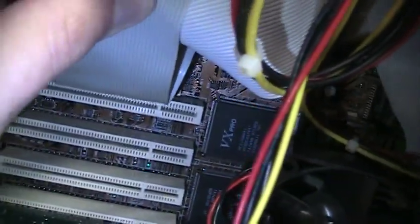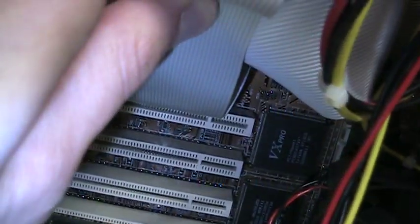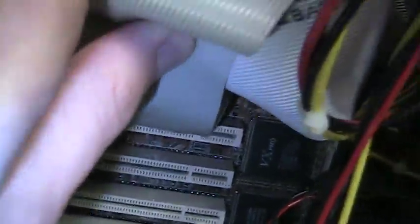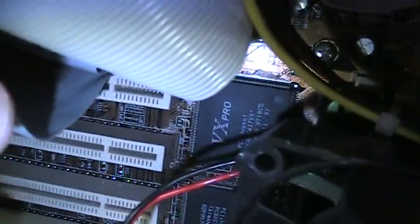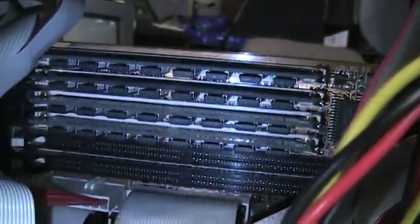And oh, it's one of those cheap PC Chips motherboards with a VX Pro chipset. There's the RAM.